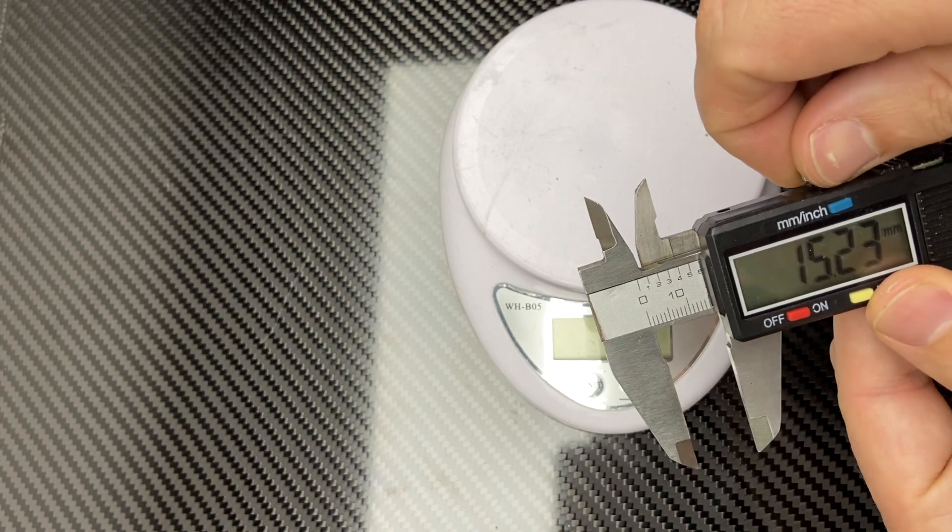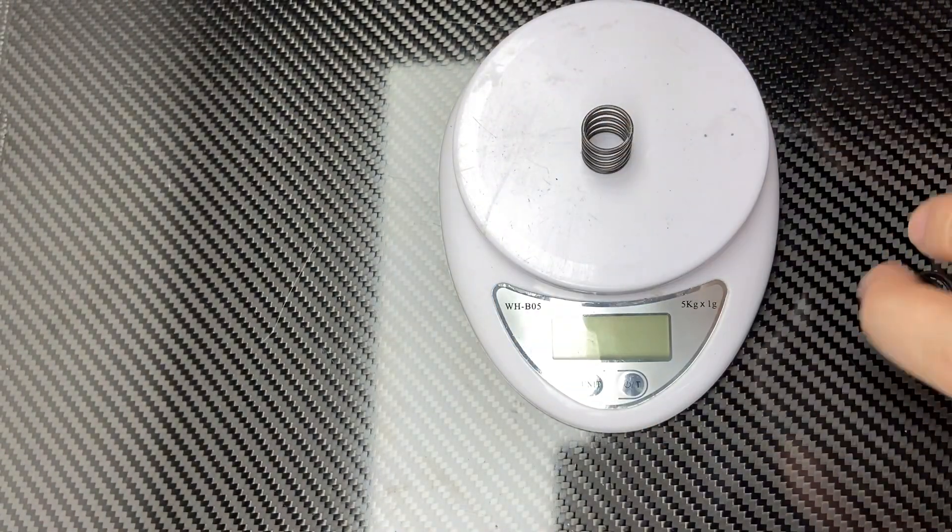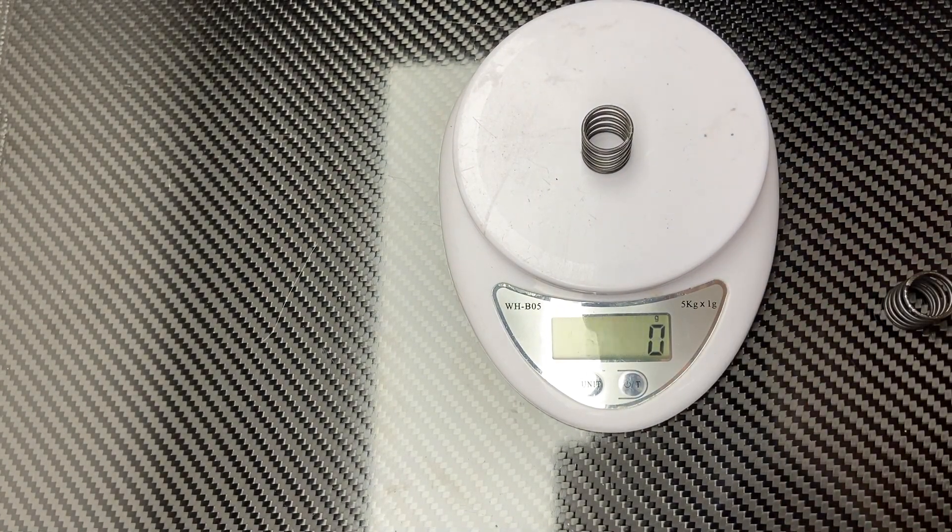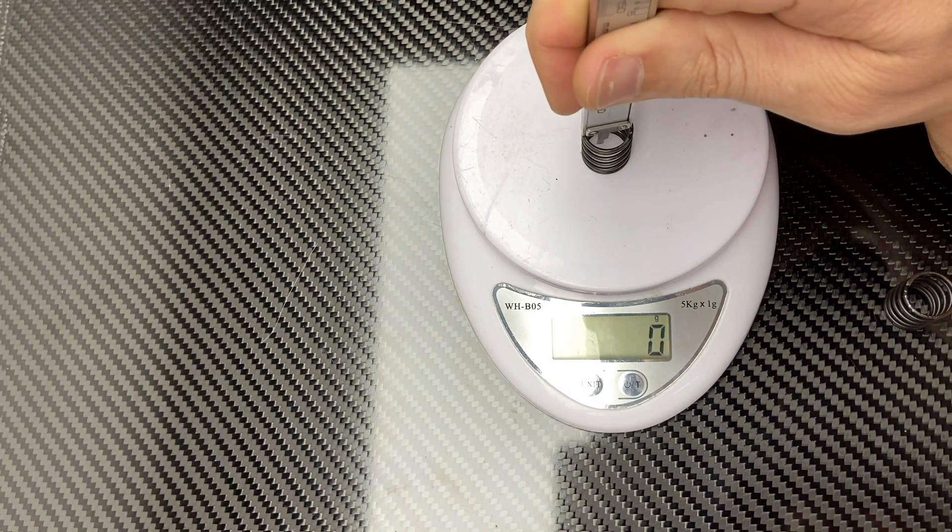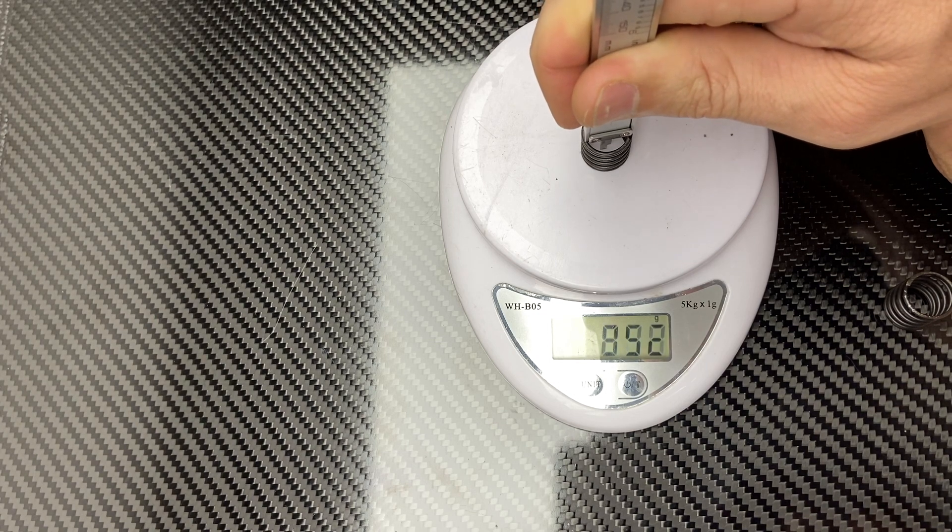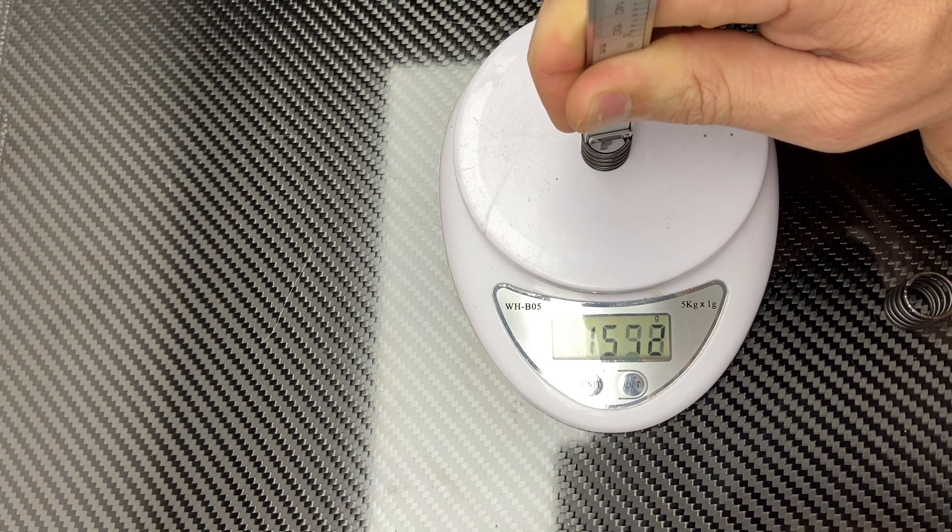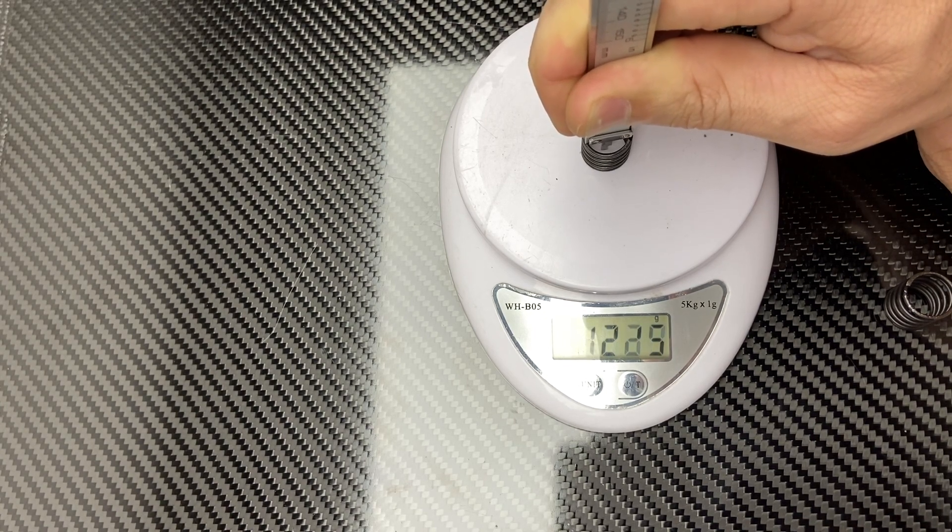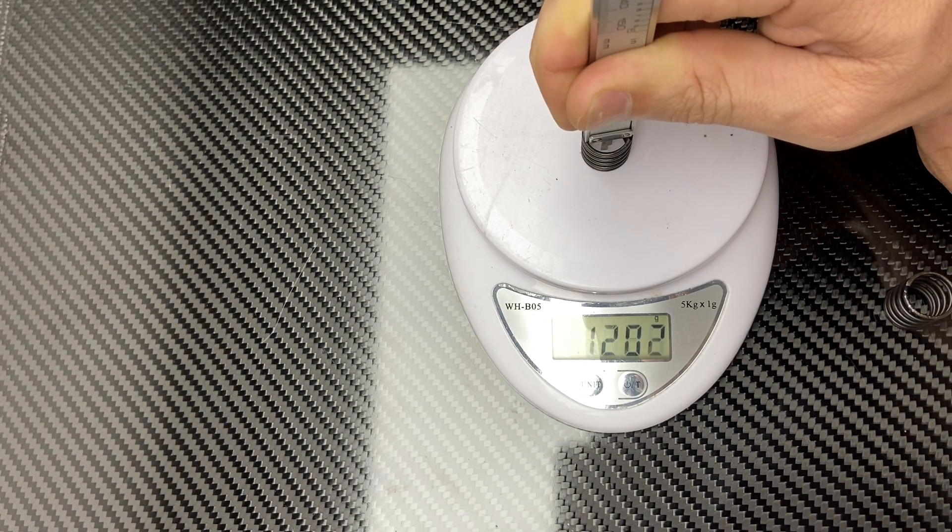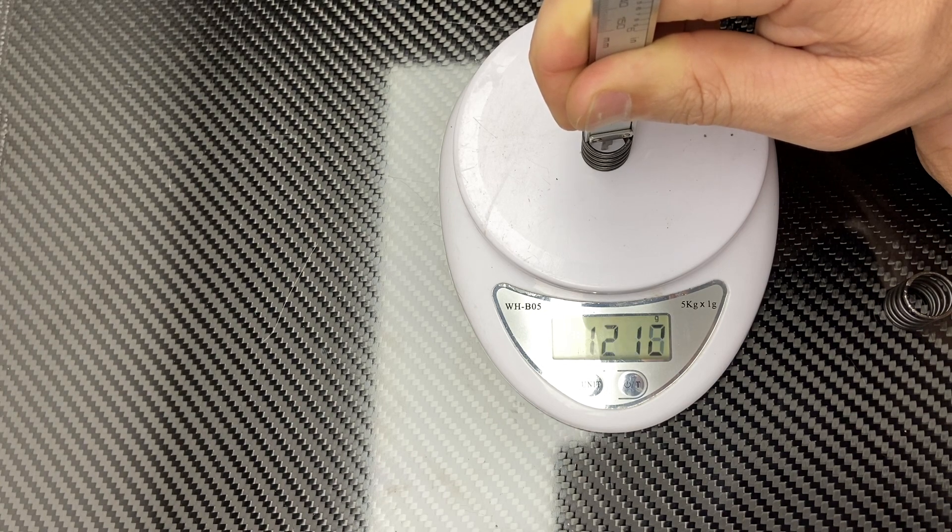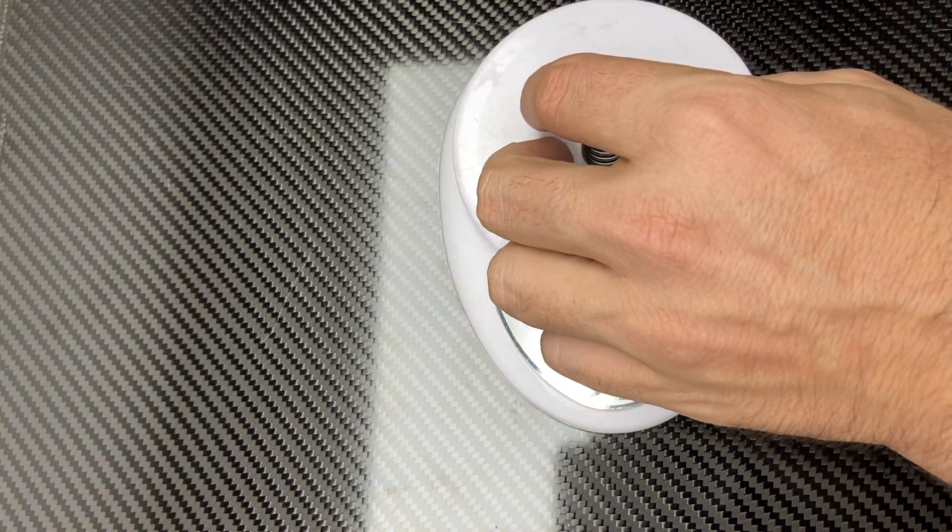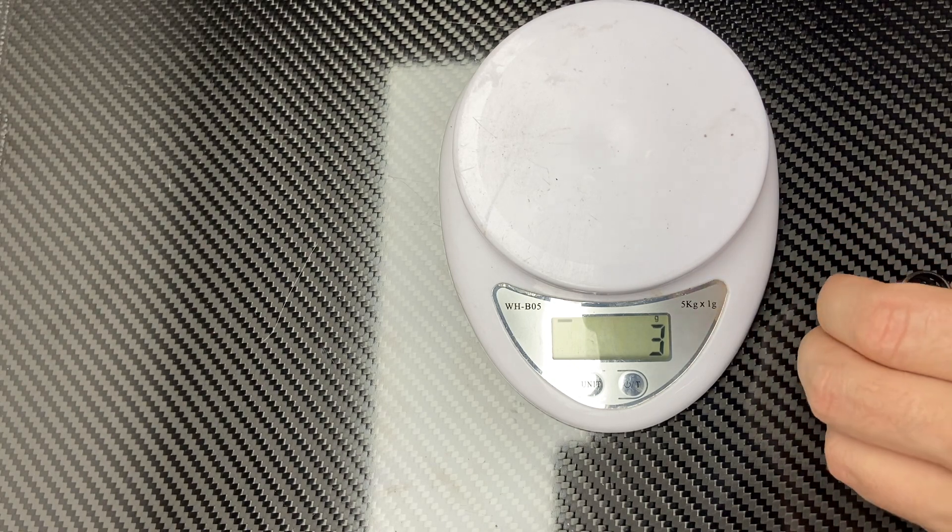That'll do, that'll do. Plonk that back on here. This is going to tell us the reading for five millimeters of distance traveled in the spring. So we've got about 1200.